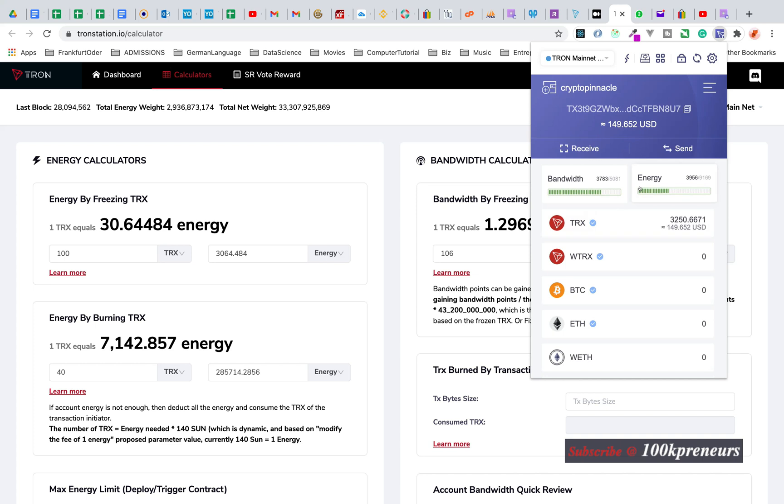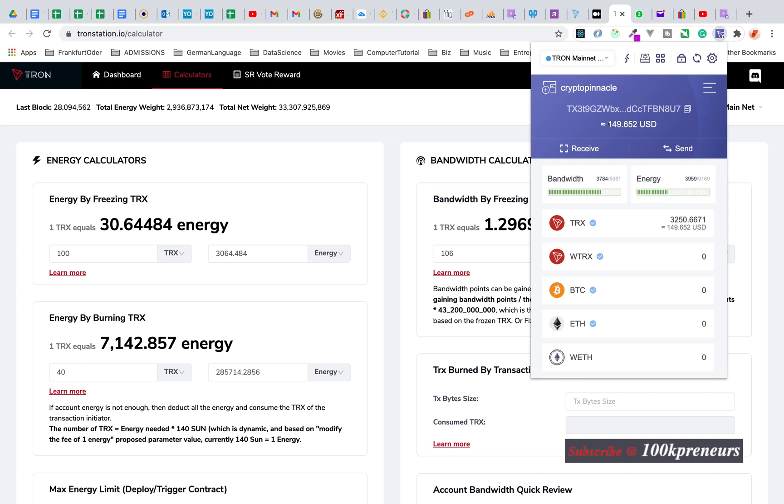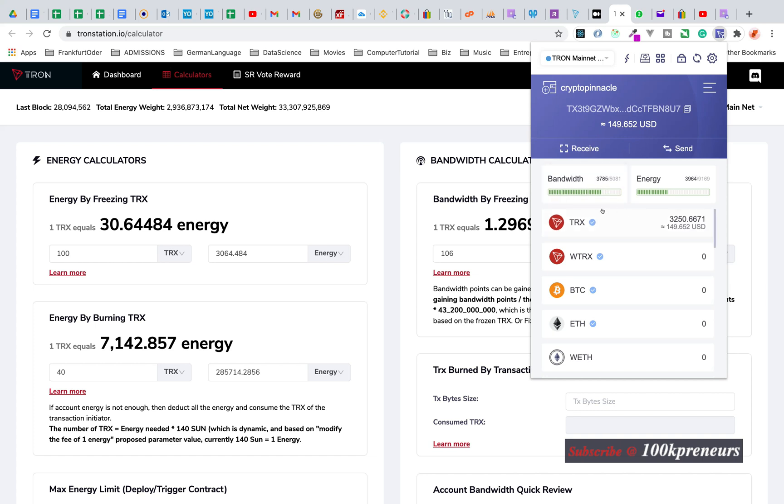When you don't have enough energy and you want to interact with a smart contract like sending a token, TRON blockchain will use some of the TRON tokens you have, burn it as energy, and fulfill the transaction. If the TRON tokens you have left behind is not enough, they will throw the error of transaction failed, insufficient energy or balance.